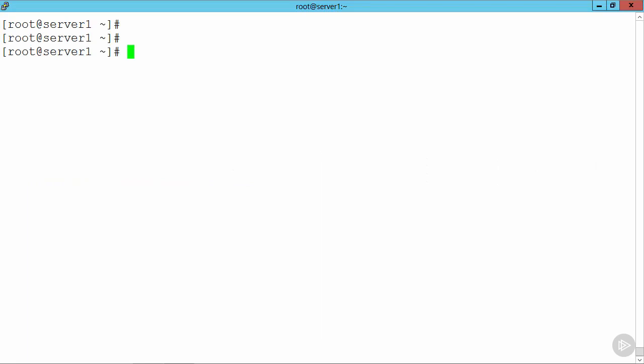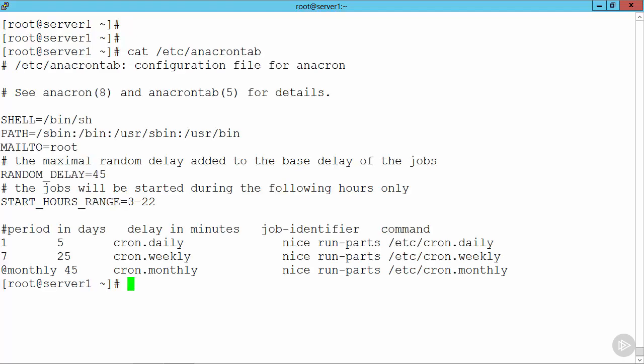You can see that I'm on the command line as the root user on my CentOS system. If I go through and take a look at the /etc/anacrontab file, we can see it's similar to our crontab file.